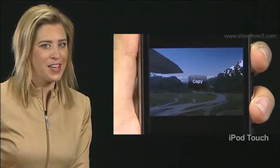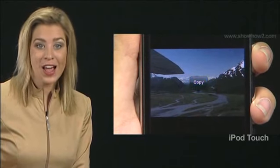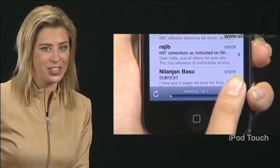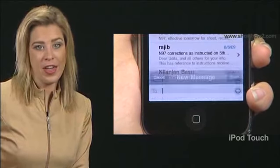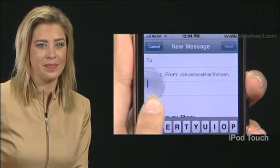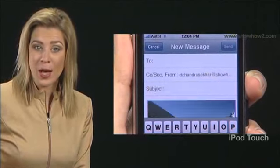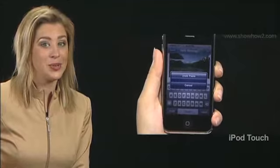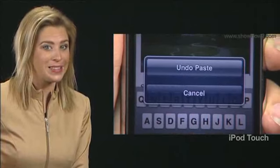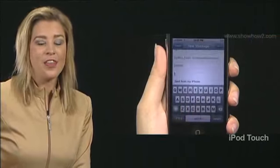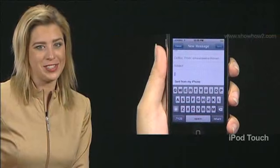Copy a photo. Next, open a new message screen in the mail application. Then paste the photo in the message area. To undo this operation, simply shake the iPhone. The option to undo paste comes up. Tap it. The pasted image disappears.